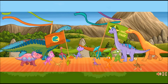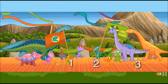That dinosaur does not have wings. Hmm. That dinosaur does not have wings. Hmm. That dinosaur does not have wings.